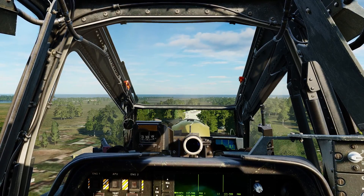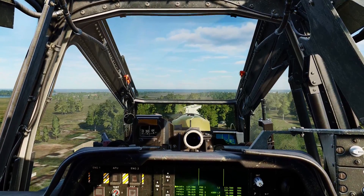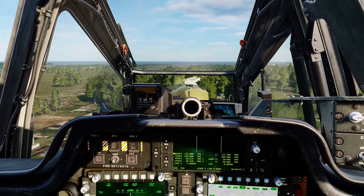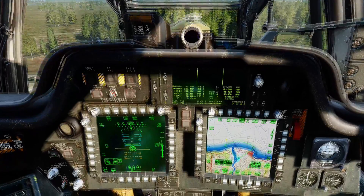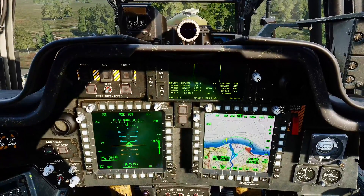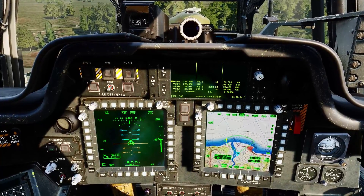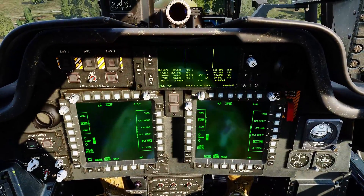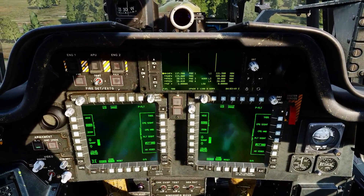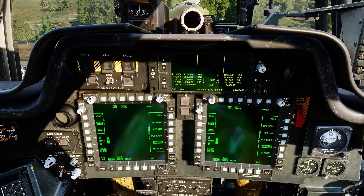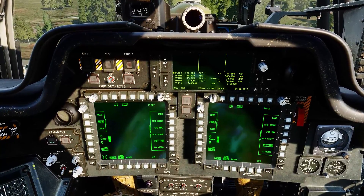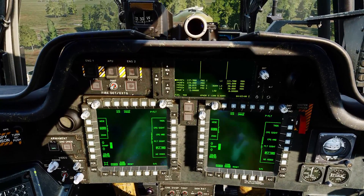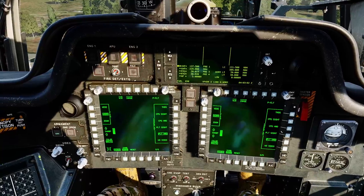Hello valued viewers, I hope you're all doing very well. I'm very much learning the Apache at the moment and I've just discovered the VID page. The VID page can be used from the left and/or right MPD in either cockpit. We access it by clicking on the VID button. In essence, what it does is allow us to display the feed from a sensor on either of these screens as an underlay while we do other operations on the screens, and it's really useful.